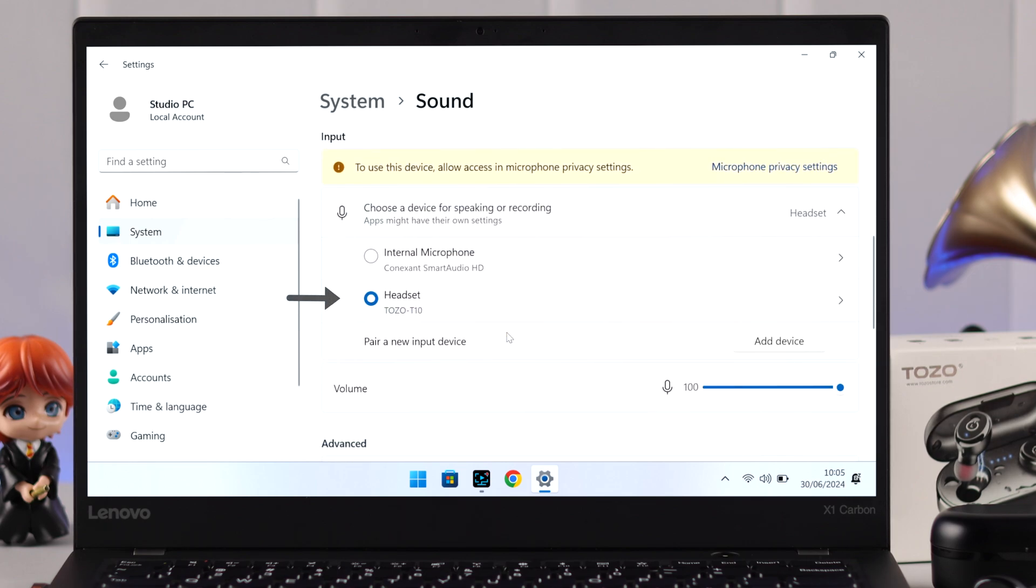And scroll down and make sure Tozo is selected as input device, just in case you want to use your Tozo's microphone for meetings and calls.